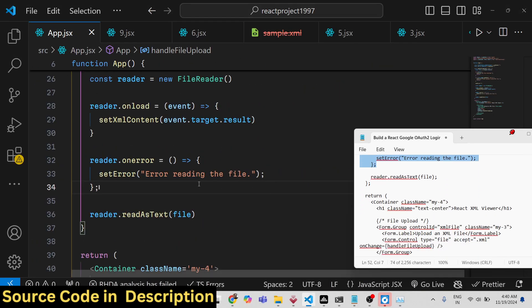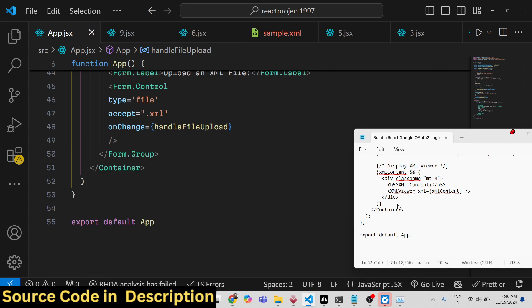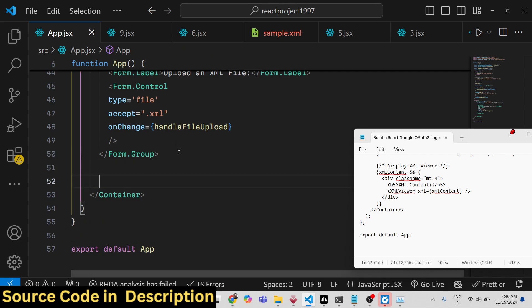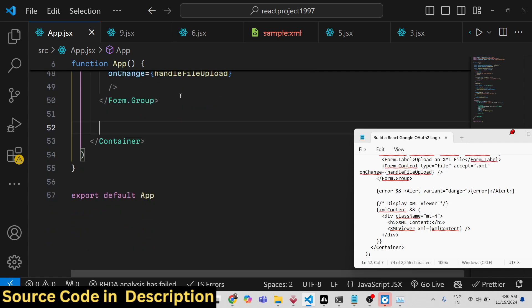That's all that we need to do. Now to display that XML file, just after the form group, we will display the XML file using that module.